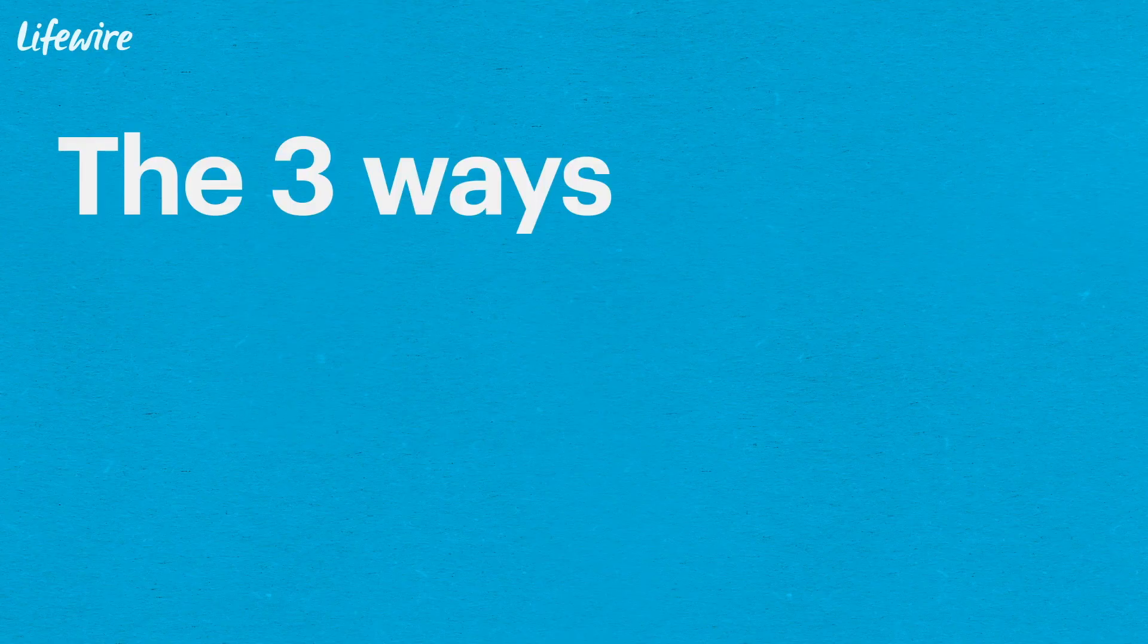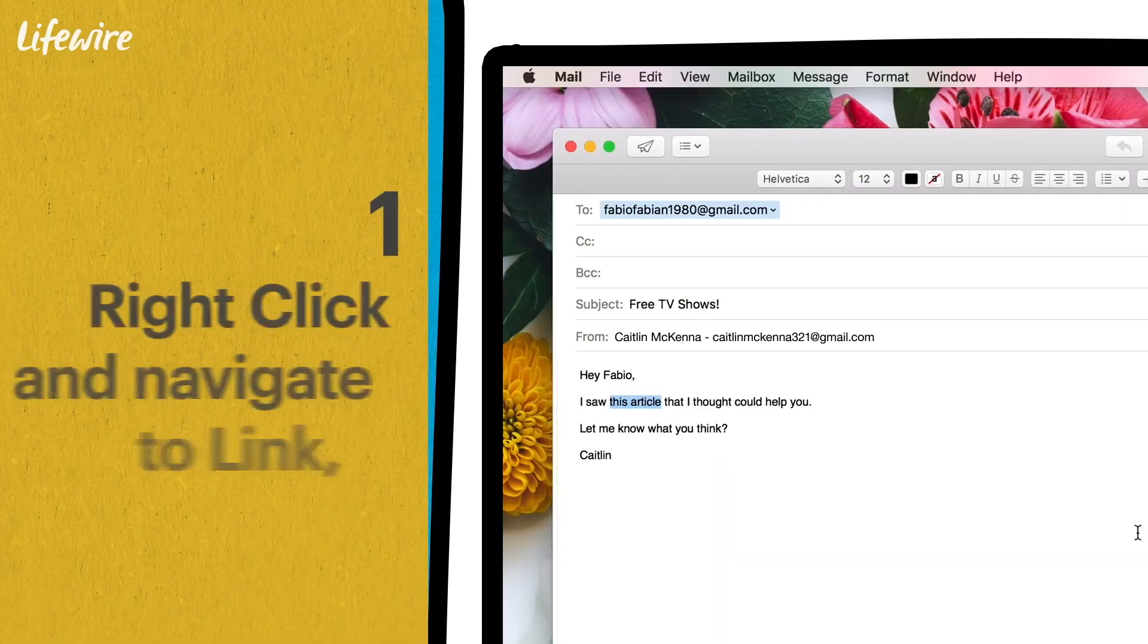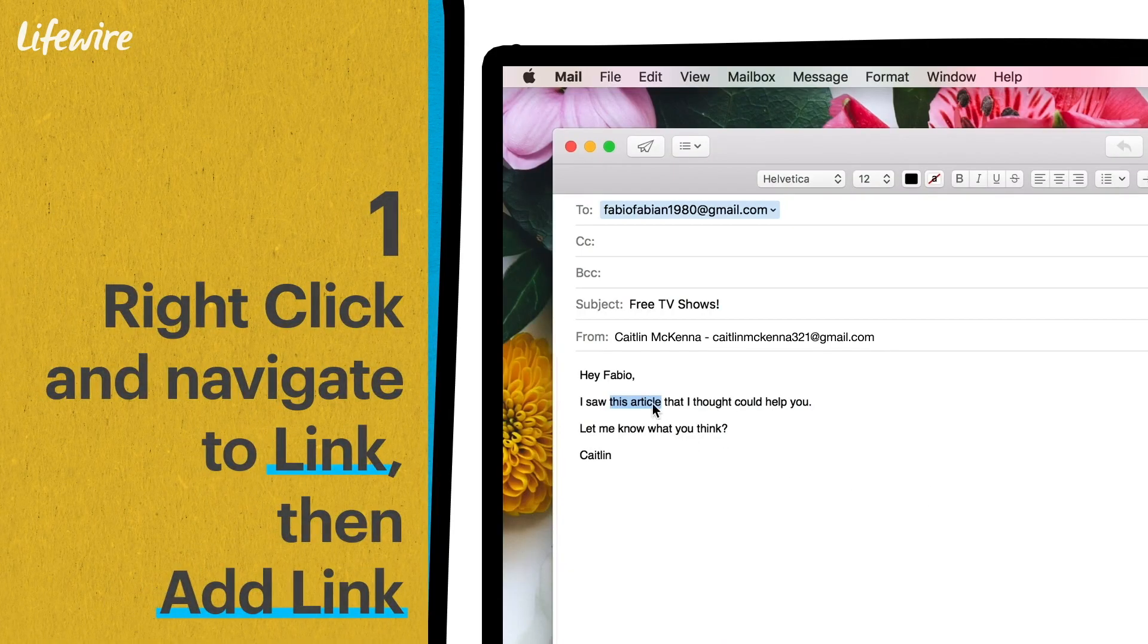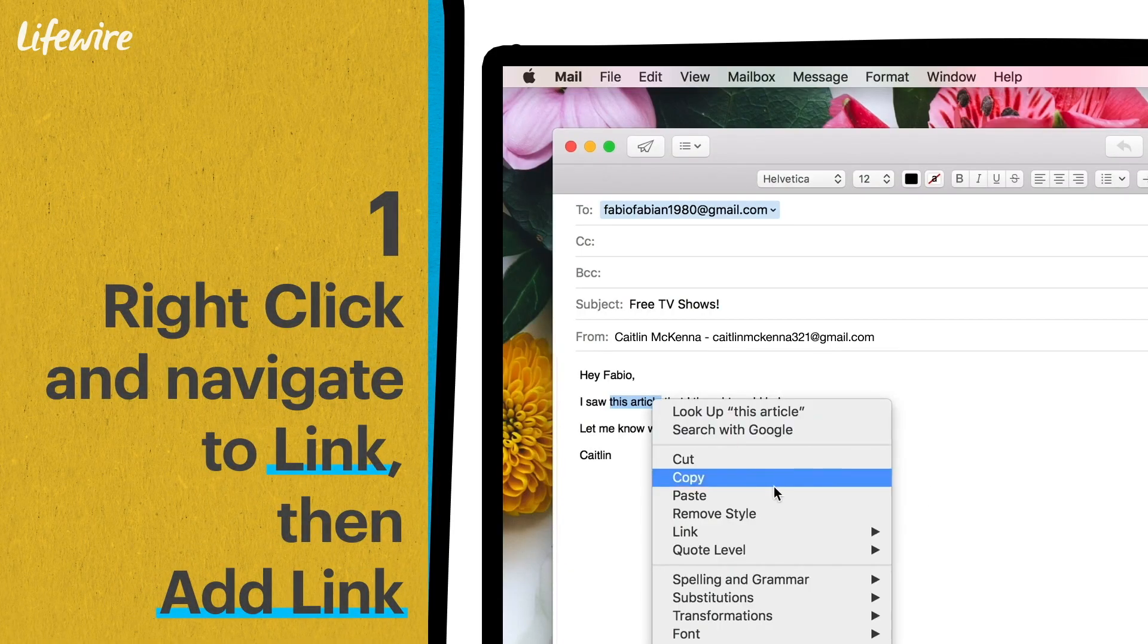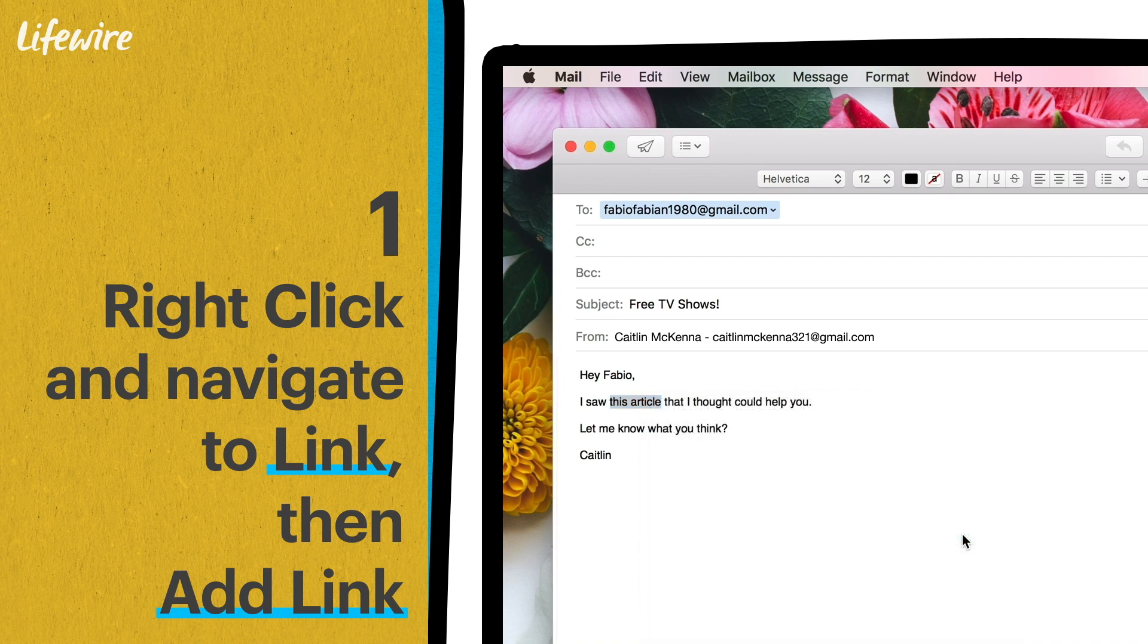There are three ways to add a link to the highlighted text. Right clicking the highlighted words will display a drop down menu. Scroll down to link and click add link.